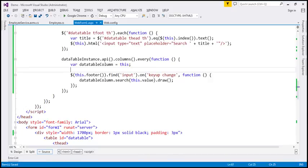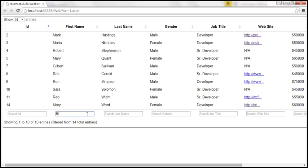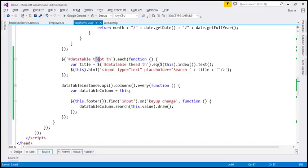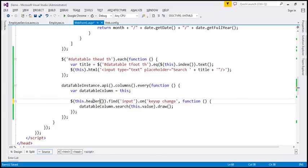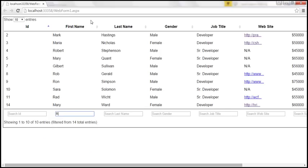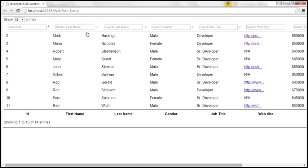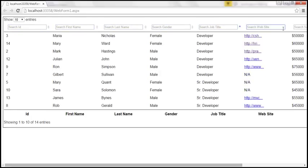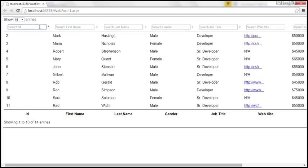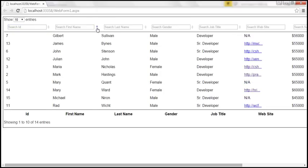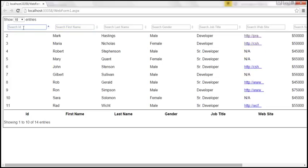At the moment the search text boxes are in the footer. If you want them in the header instead, you need to make a couple of modifications: change tfoot to thead in the first selector, change thead to tfoot in the title selector, and use 'header' instead of 'footer' in the columns every loop. After saving and reloading, we now have the search text boxes in the header. However, there's one problem — when I click on a search text box, the data gets sorted by that column, which we don't want.